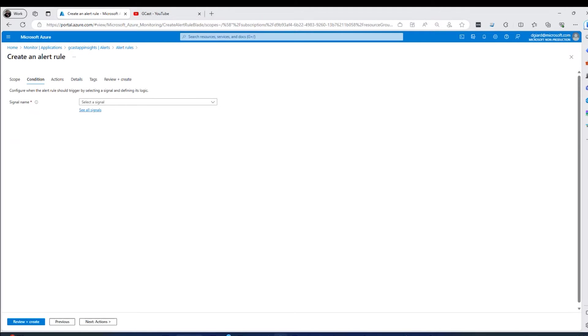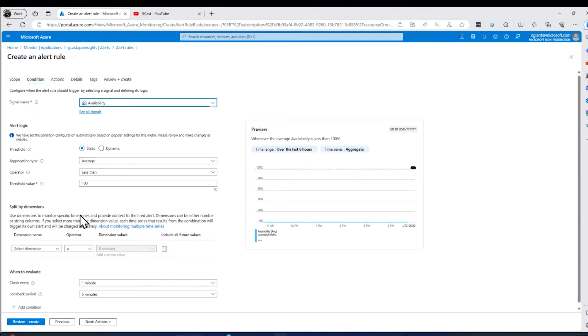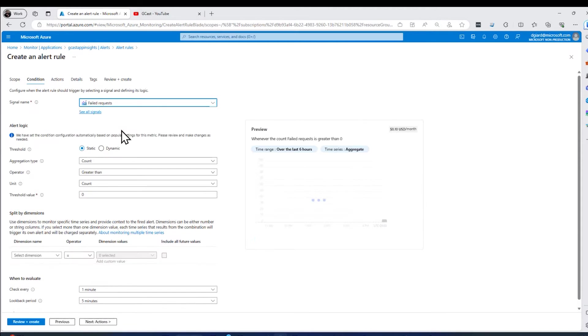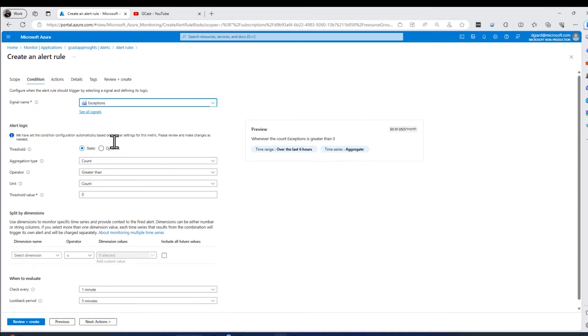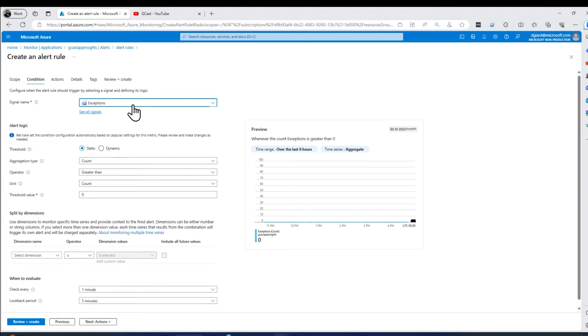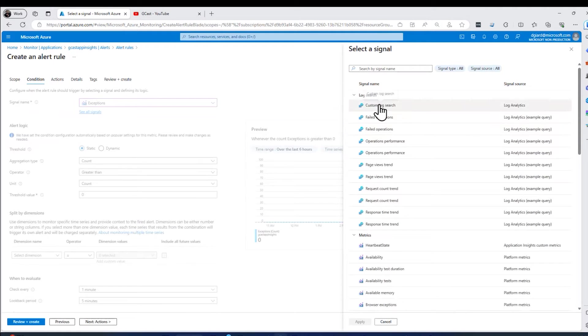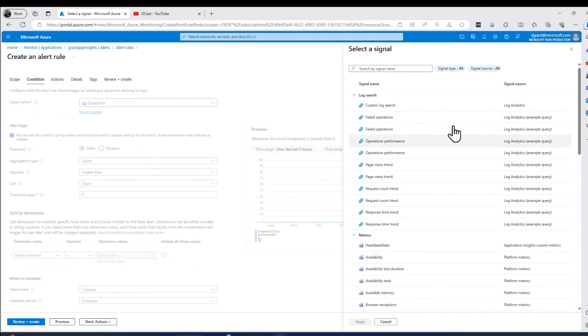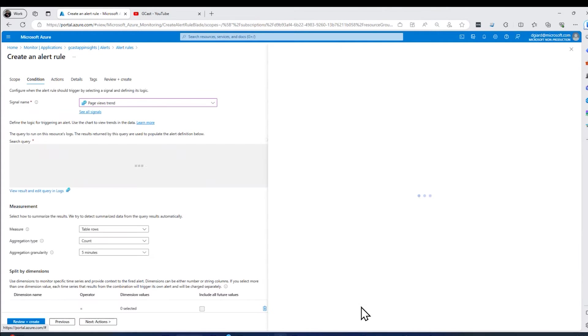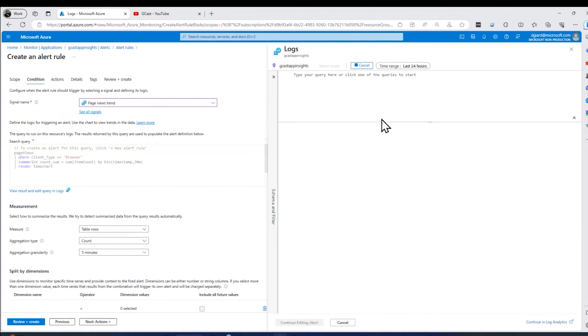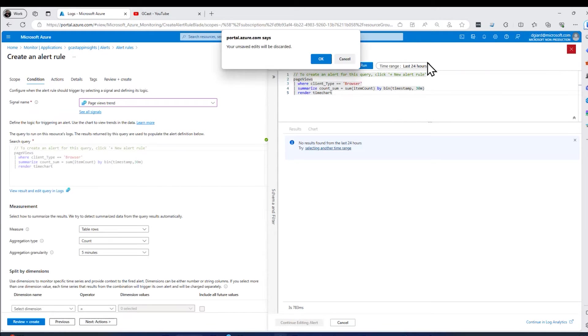So the first thing, remember, we have Signal, Condition, and Action. Let's select the signal here. Here's some popular ones here, maybe Availability. And depending on what we select here, it'll change what's being asked down here. You'll notice. And if you don't like these, you can go here to see all signals. And this is grouped up into a log search. The logs actually runs a query. I'm going to select one of these things here. So for example, Page Views Trend, it actually displays a KQL query right here that we can modify if we want to. But I'm going to close that.